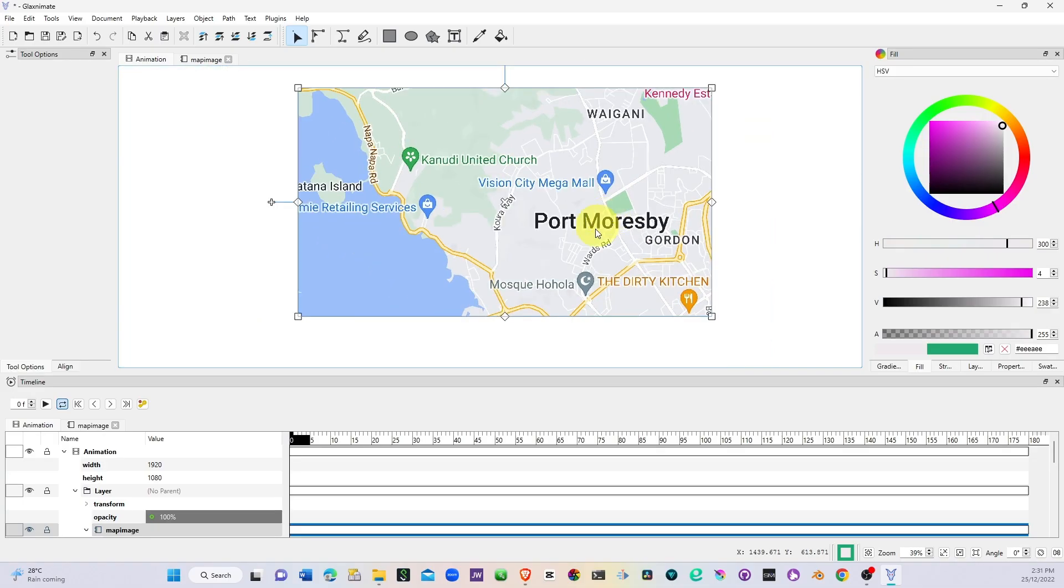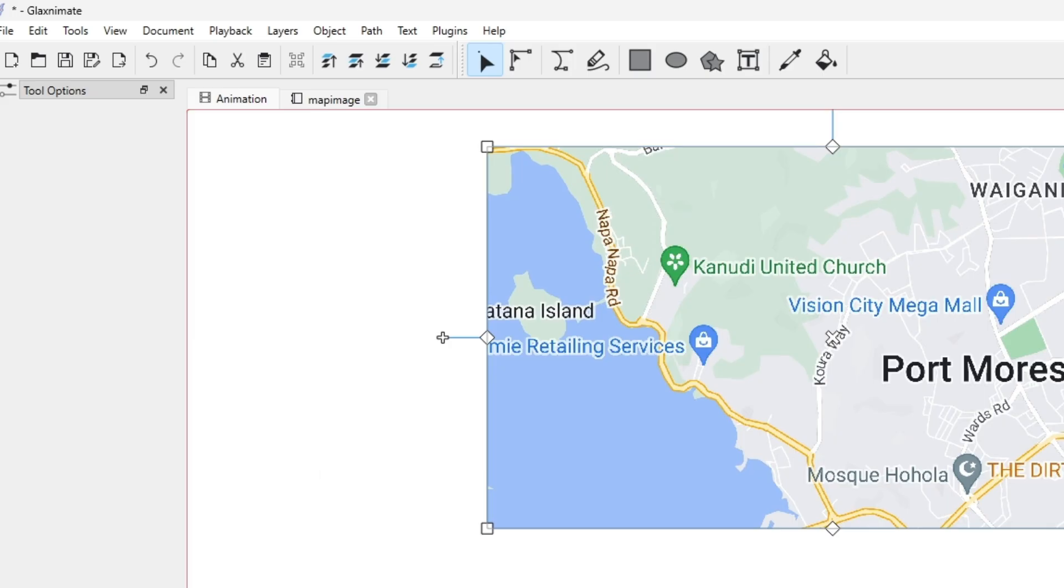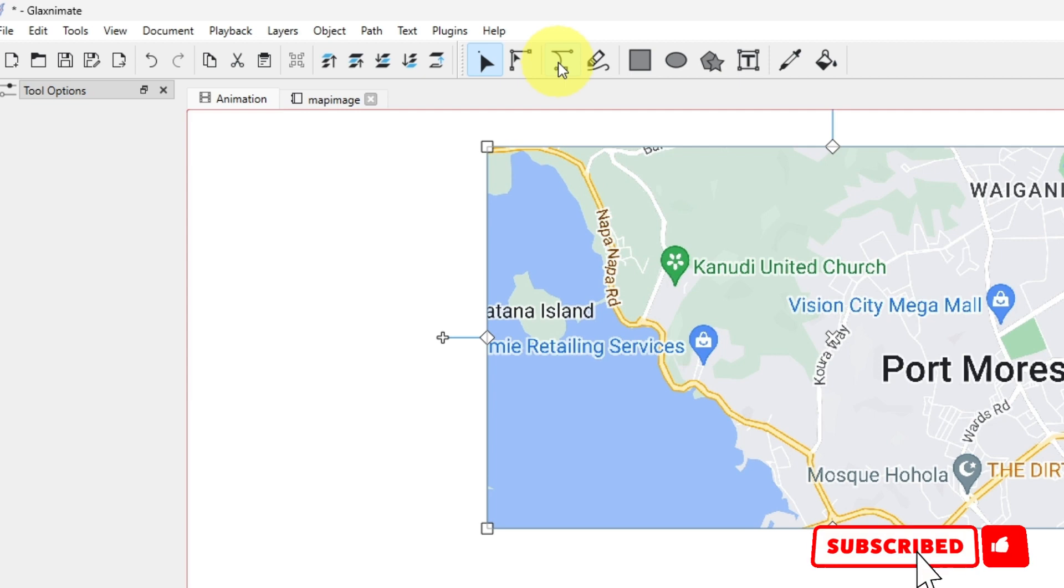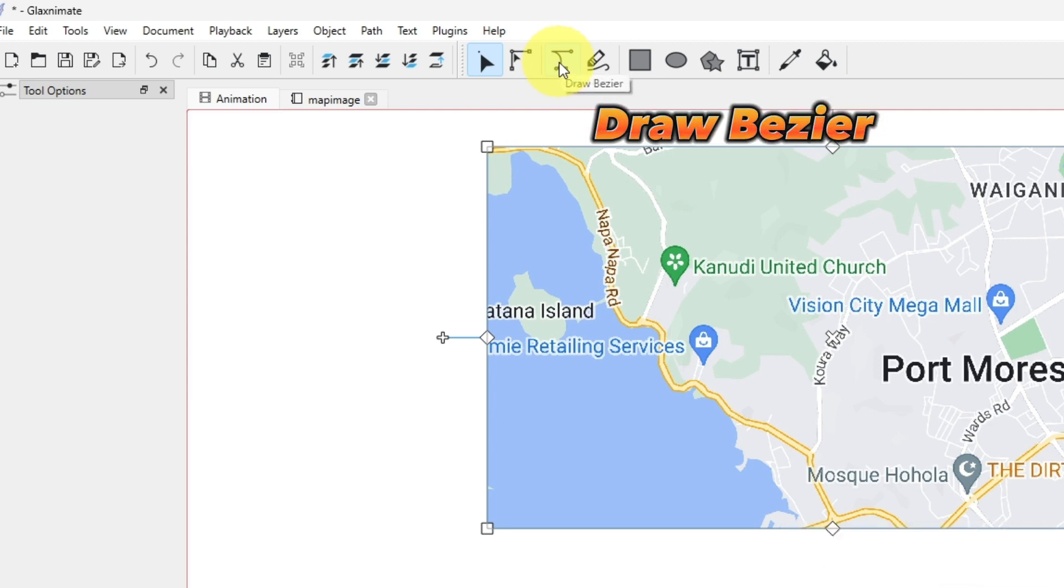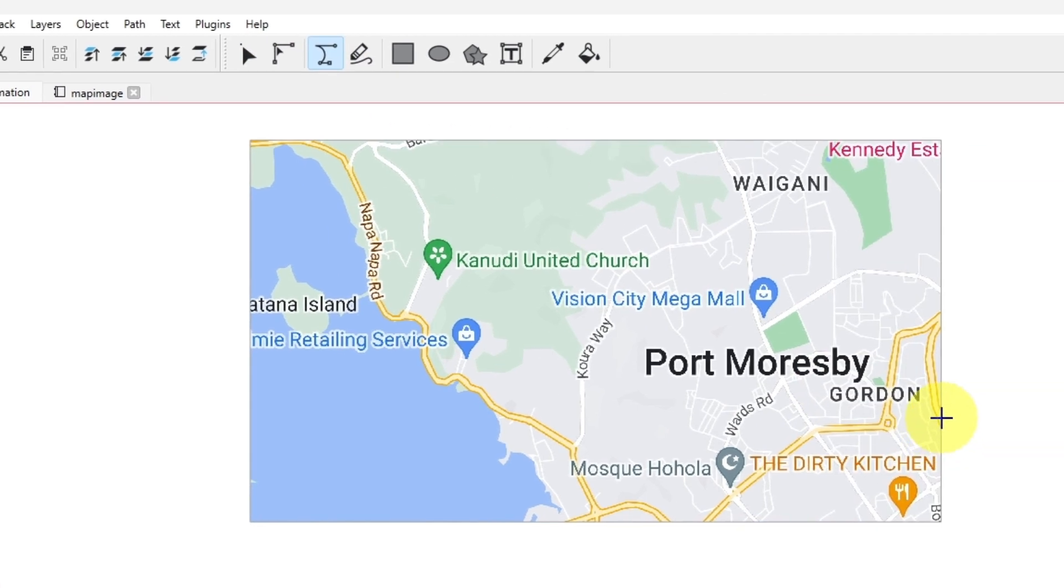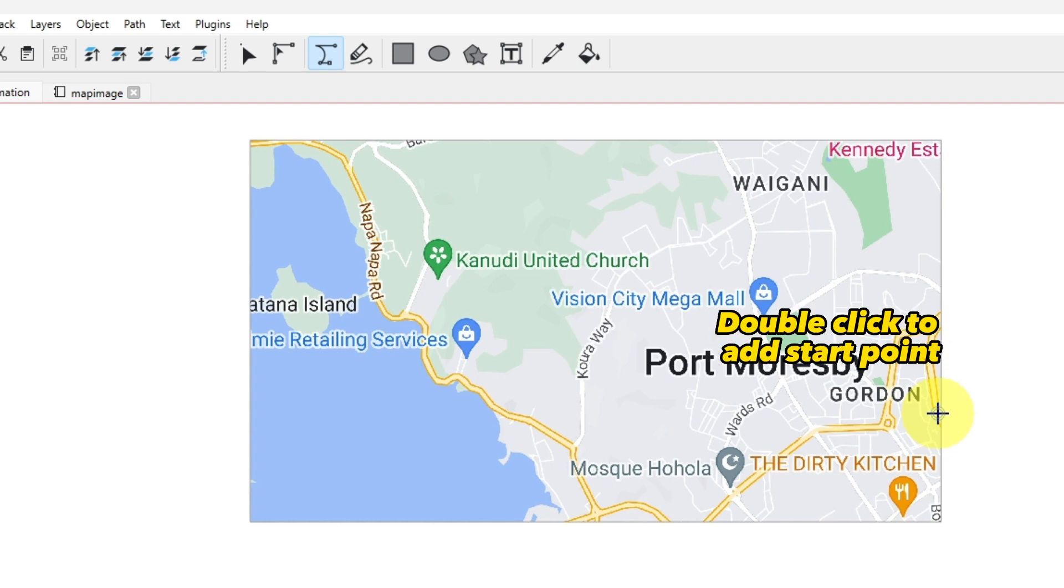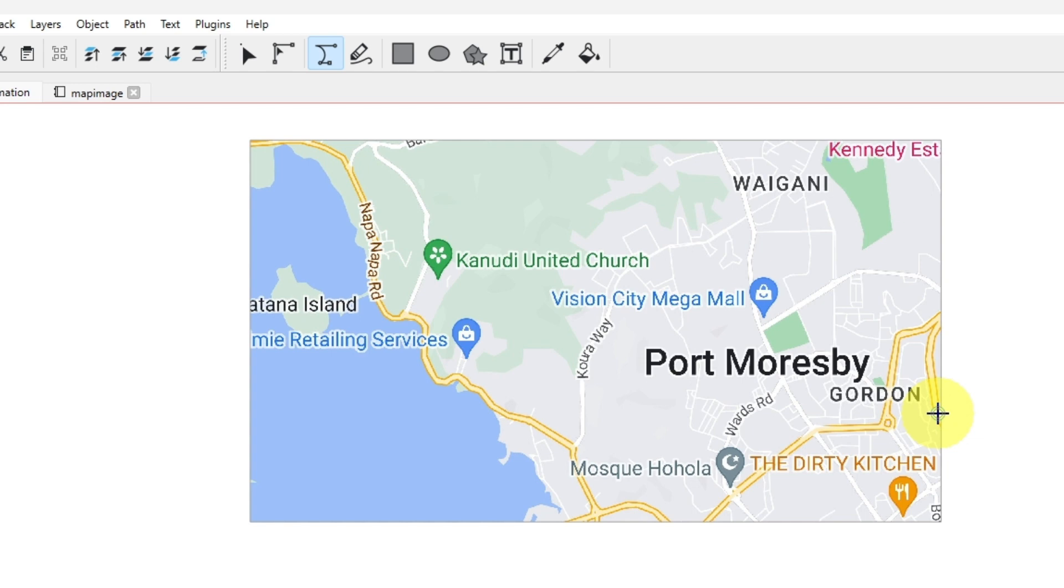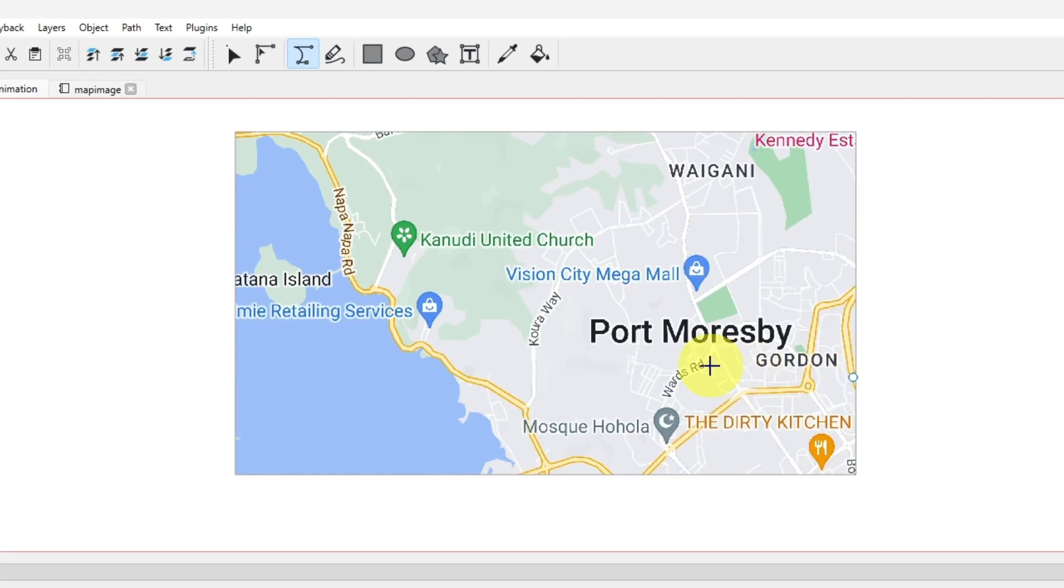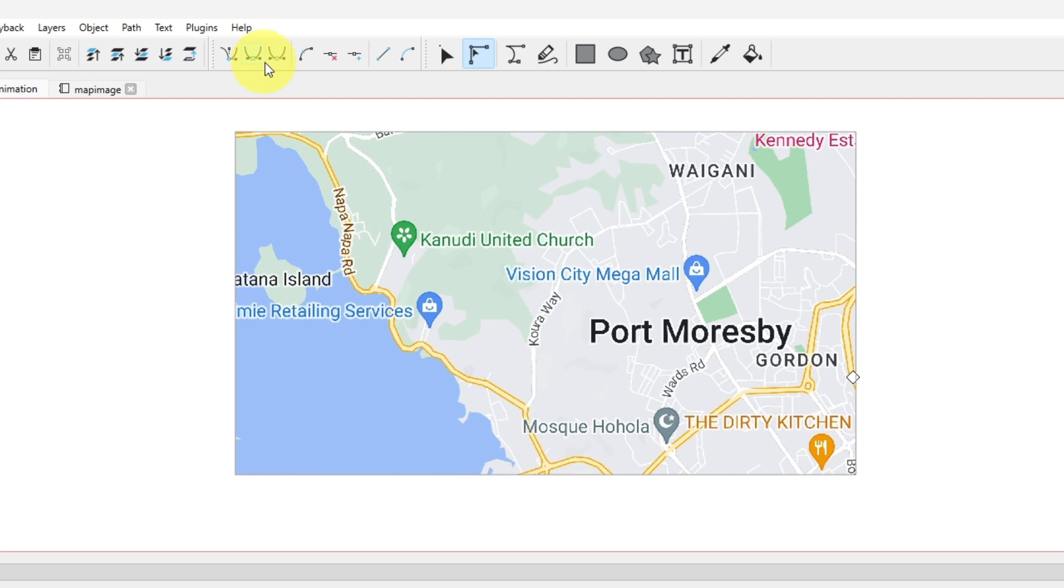Now the second thing is to enable the recording button and then go up to the tool here and click on the draw base. Click that and then double click on the start where you want to start the map route or the animation of the map. Once we have that, now go back again to the edit tool.